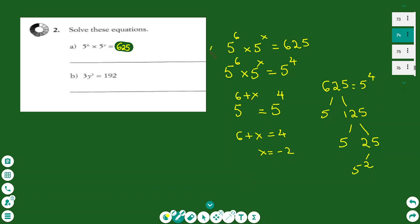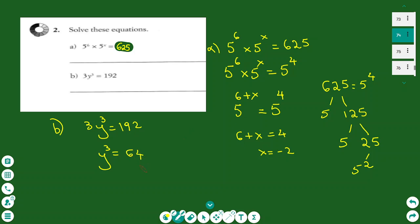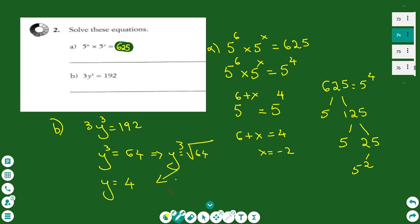For part b, we have an equation. We divide both sides by 3, which gives 64. The cubic root of 64 is 4, so we take the cubic root of 64 and the answer is y equals 4.